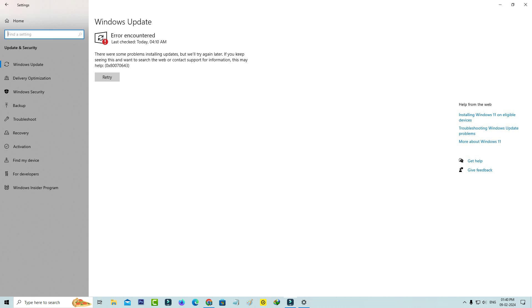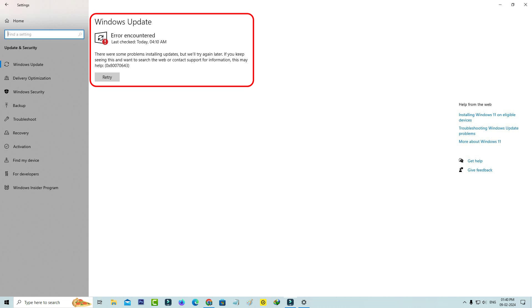So today I got the following error notification while I tried to update my Windows 10 PC and this is that message: error encountered, there were some problems installing updates and it also shows an error code.